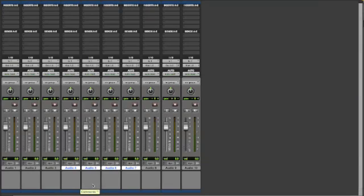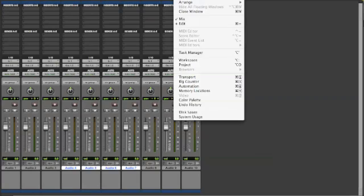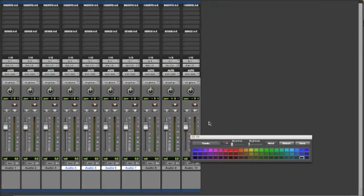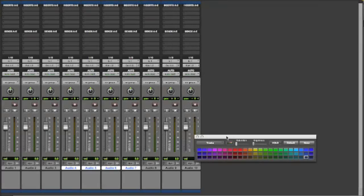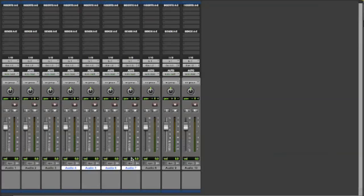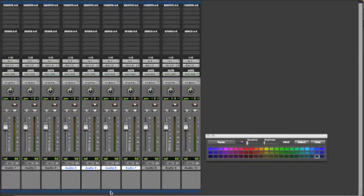Now what you're going to want to do is go up to your Window menu and select Color Palette. This will open a window that gives you your coloring options. Or, if you want a quick shortcut, just go down to the bottom where there's a little blue color and double-click on that—that will also bring up the color palette.